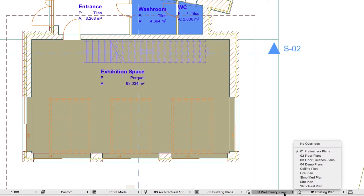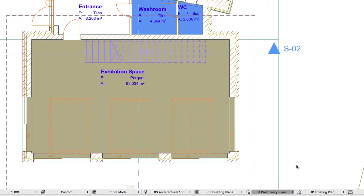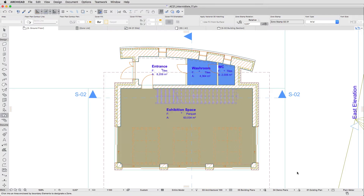For now, there is no difference between the 01 Preliminary Plans and the 04 Demo Plans combinations. This is because the zones on the ground floor do not have any cover fill yet, so let's fix this. You can change the Zone Fill to represent the flooring material. This way the resulting floor plan can have a more distinct visual appearance.